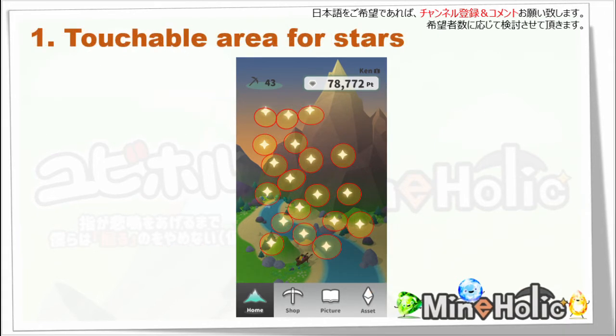First, we have to understand the touchable area for stars. These yellow areas around stars are the touchable area which I've researched. They have a bit of difference with the real area, but they are almost the same. This relation is very important for efficient playing.